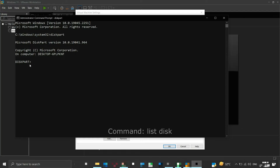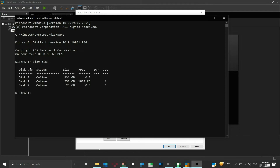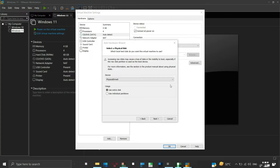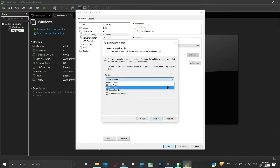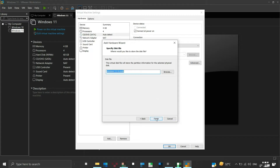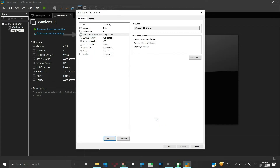Then type the command 'list disk' and press Enter. This will show all the physical disks connected to your system. We know that our bootable flash drive is 32 GB in capacity, so Disk 2 is our flash drive. We will select Physical Drive 2 here. Let the usage remain set to 'Use Entire Disk' and then click Next. Click Finish. We can see that a new hard disk is created, and under Device Information the device is listed as Physical Drive 2.